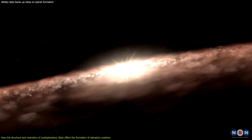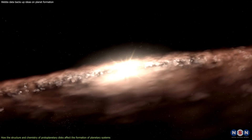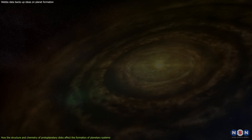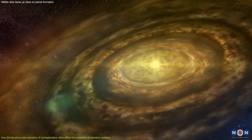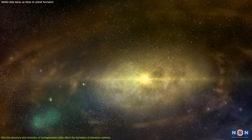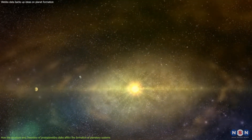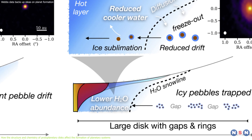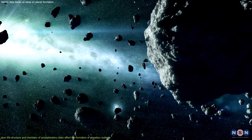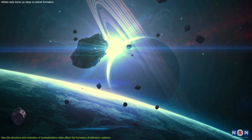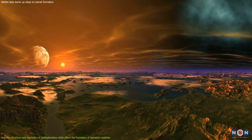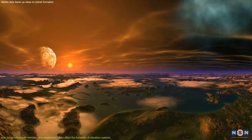The extended disks, on the other hand, are larger and thinner than the compact disks, and they have gaps and rings that indicate the presence of large planets. This suggests that the extended disks are older and more evolved than the compact disks, and that they have already formed some large planets that could affect the disk and the pebble drift. They also have less water vapor in their inner regions, which implies that they have fewer icy pebbles that drift inward and deliver less water and solids to the rocky planets. This could mean that the extended disks are less efficient at forming water-rich rocky planets, which could be less favorable for life.